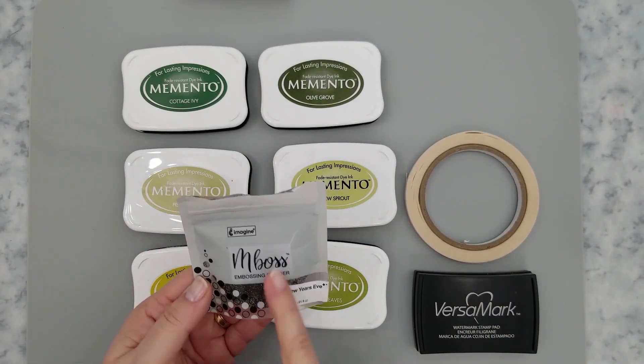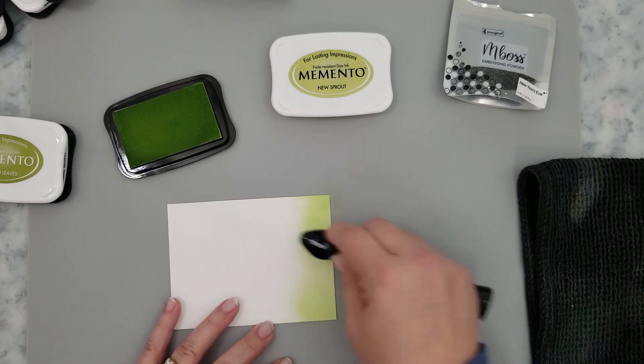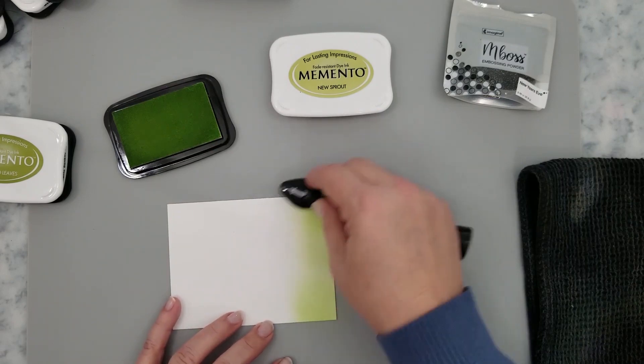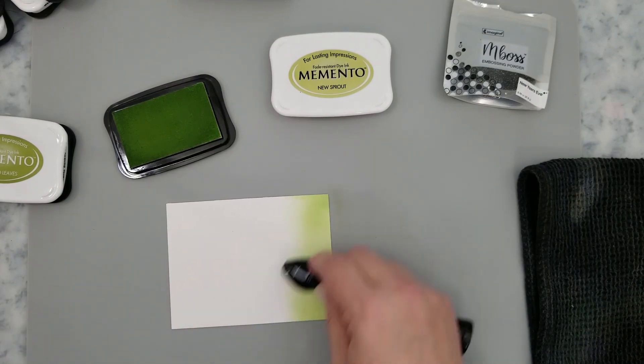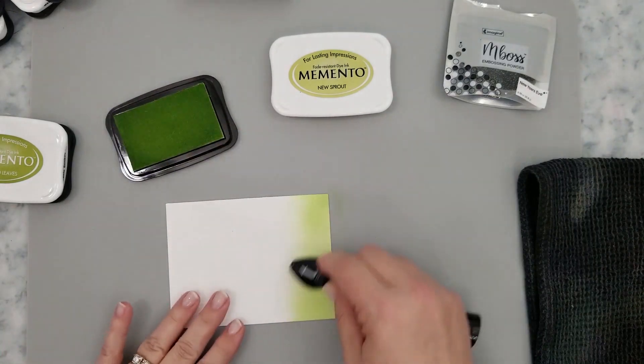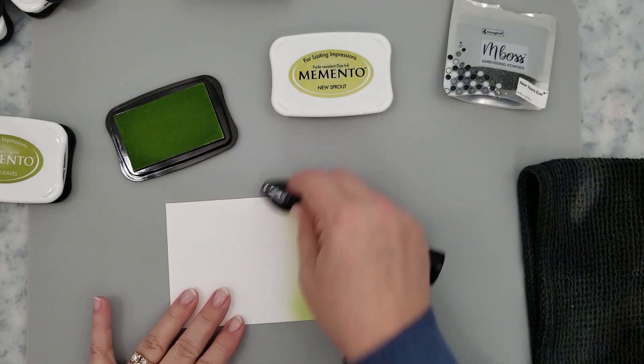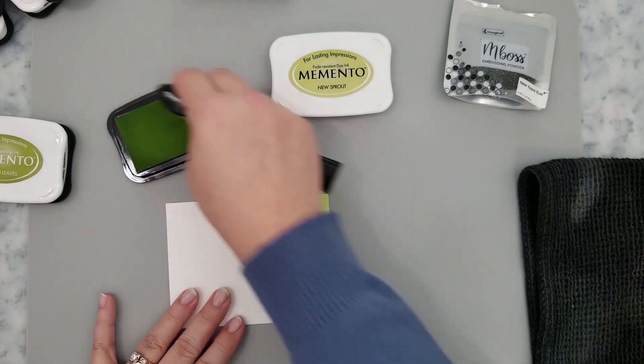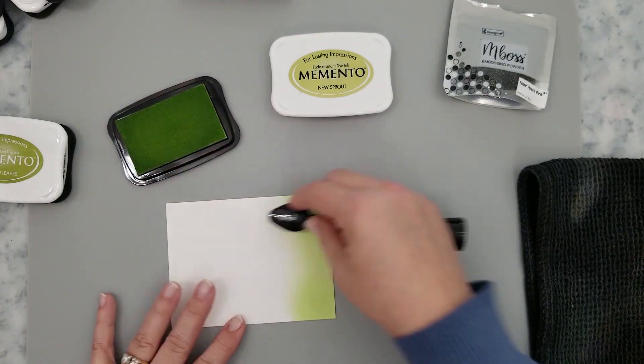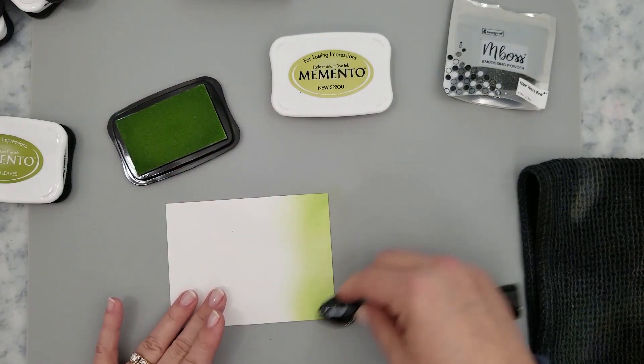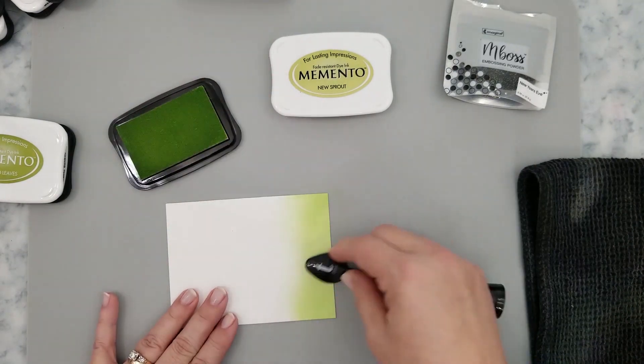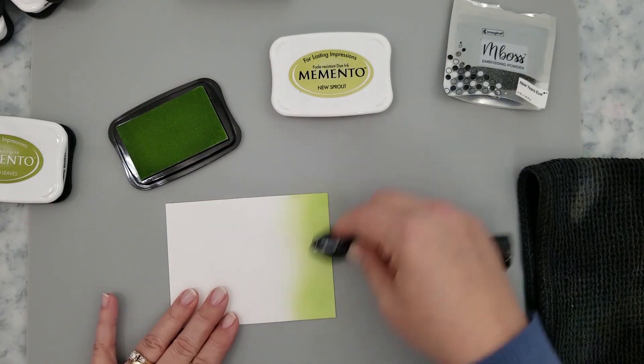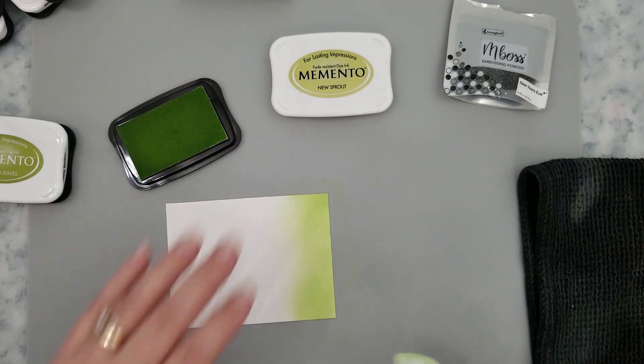So to get started, I have a piece of 110 pound Nina cardstock that I've cut to four by five and a quarter inches. I have a blender brush. I'm using this New Sprout ink and I'm going to load that blender brush up and start laying this ink down. Now I start with heavy pressure and then I'm going to lighten that pressure as I move towards the center of the cardstock just to fade that ink out.